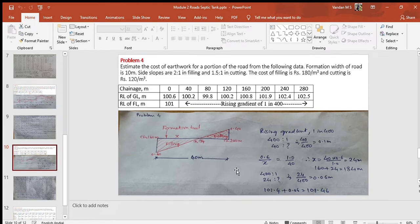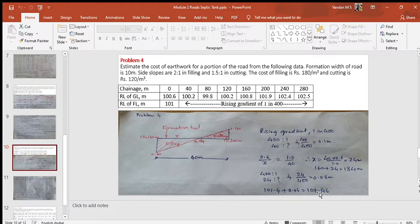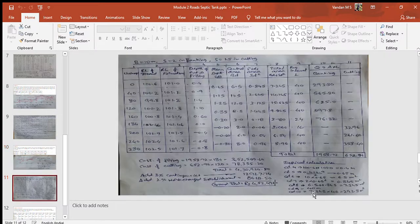At the 184th meter chainage, the RL of the intersection point equals the RL at 160 meters plus 0.06 meters, which is 101.4 + 0.06 = 101.46 meters. Now refer to the solution tabular column in the next slide.